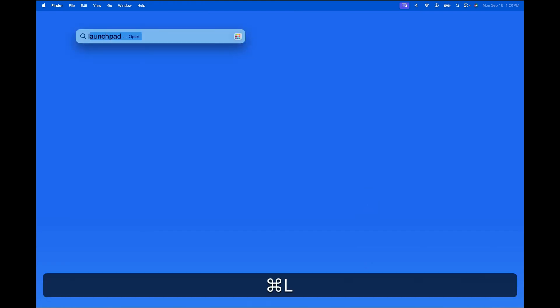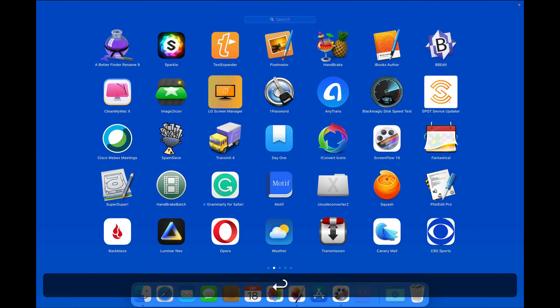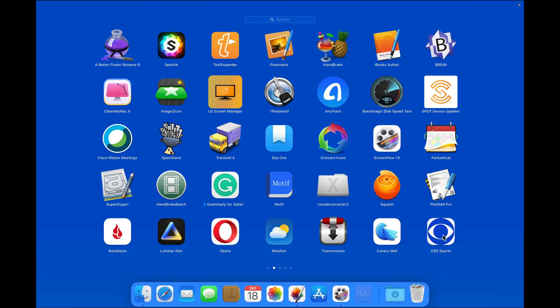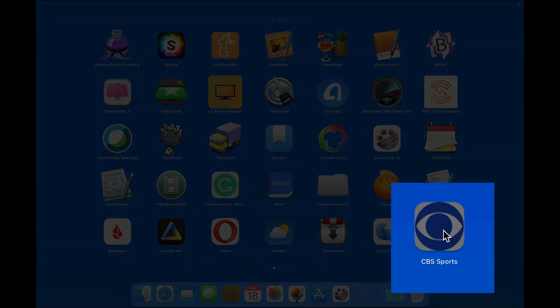And then from Launchpad, click and hold on it to make the apps wiggle and click the X.